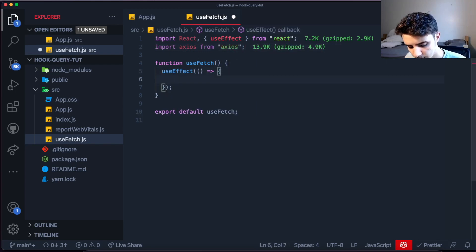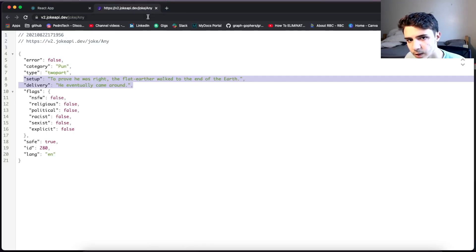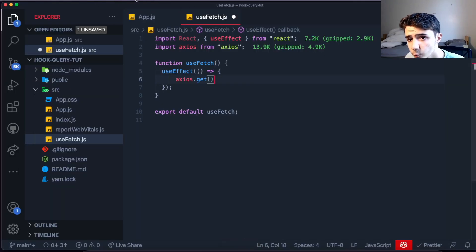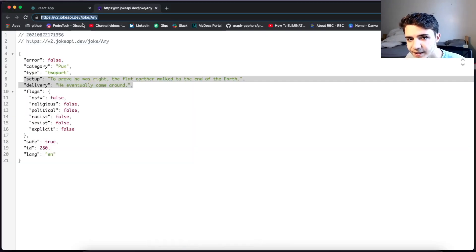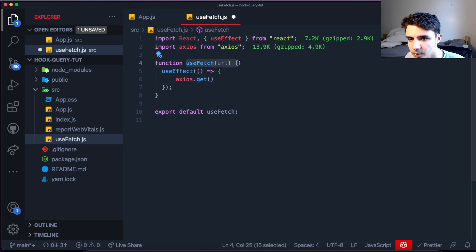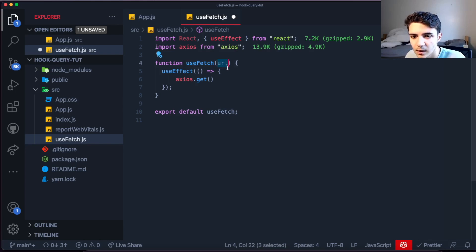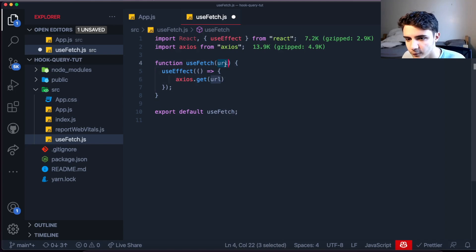We make the API call by saying axios.get and passing the URL. However, since we want to reuse this useFetch hook for many different API endpoints, we're not going to hardcode the URL — instead we'll grab a URL argument in this component, which as a function can accept arguments directly. The URL we pass here is the one we provide whenever we call this hook.